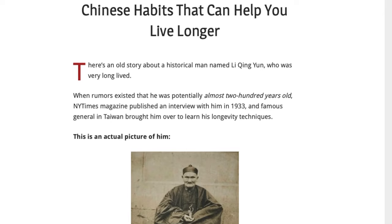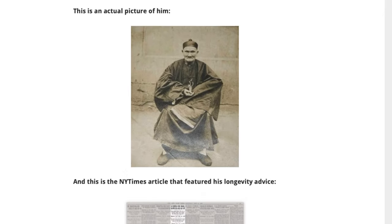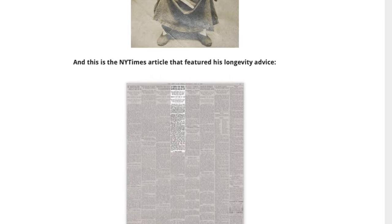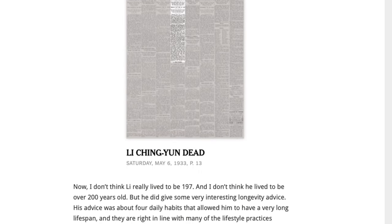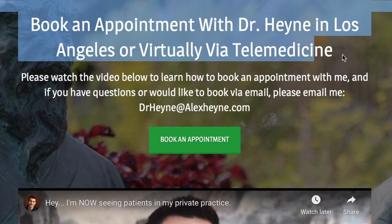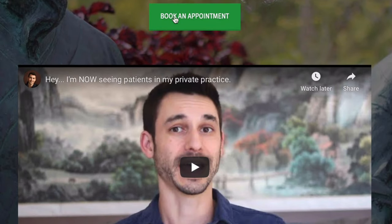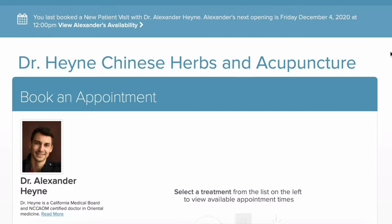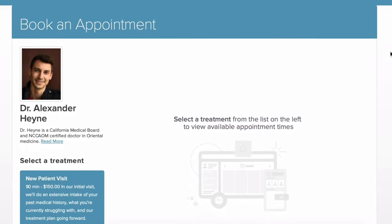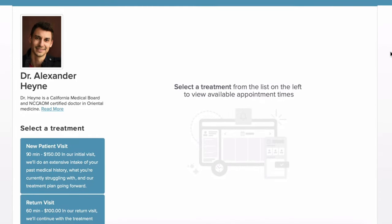Hey guys, I'm Dr. Alex Hying, doctor of acupuncture and traditional Chinese medicine and author of the health book Master of the Day. Before we jump into this video on the lymph, check out these two related links below. The first is for a free guide — four daily rituals that could potentially help you add years to your life with traditional Chinese medicine. The second is if you'd like to become a patient of mine locally in Los Angeles or virtually via telemedicine.